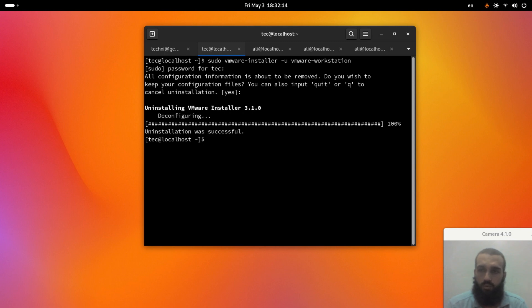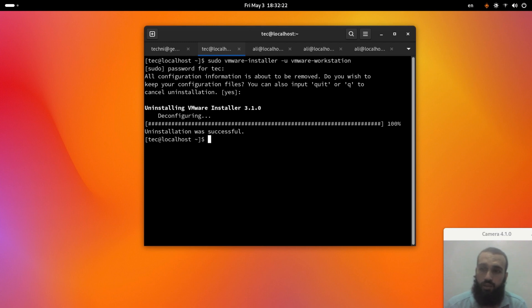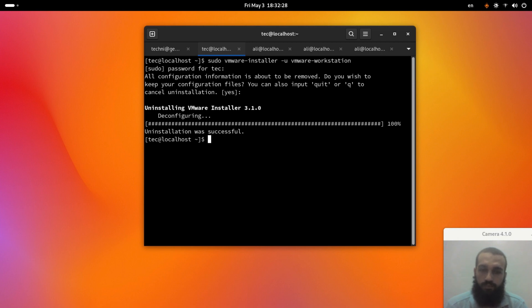That's how you remove VMware Workstation from your Linux computer as long as you have installed it from the installation script that they give for you. It's the one that's ending with bundle as an extension.